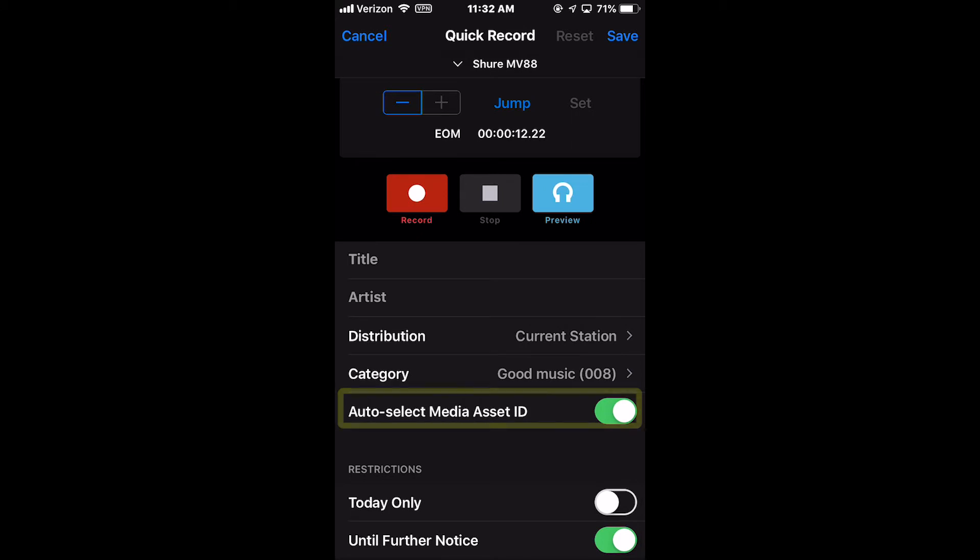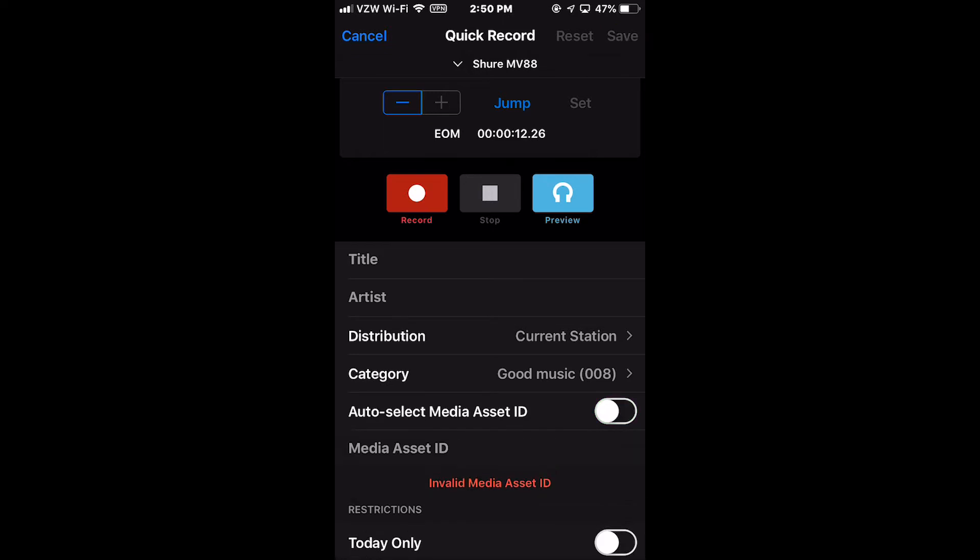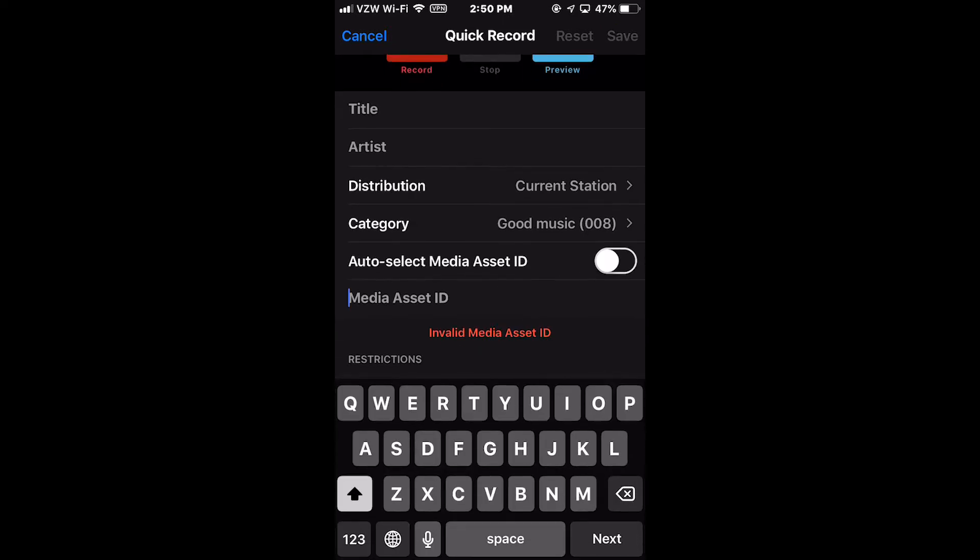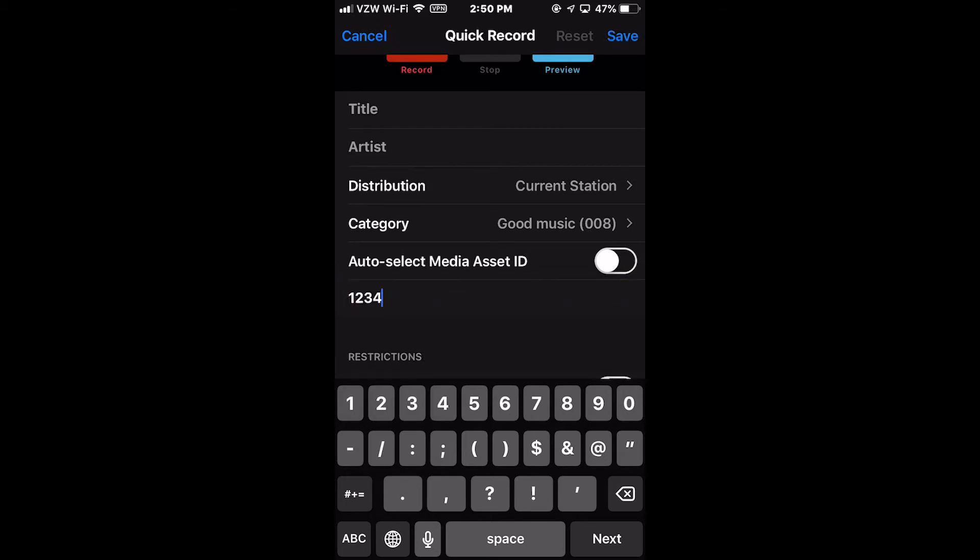The Auto-Select Media Asset ID option is an on or off toggle. When on, the system will select the next available alphanumeric asset ID in the chosen category. When off, the Media Asset ID field is available, allowing you to manually enter a specific four-digit asset ID.